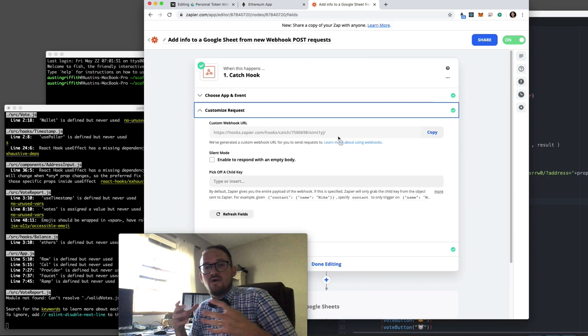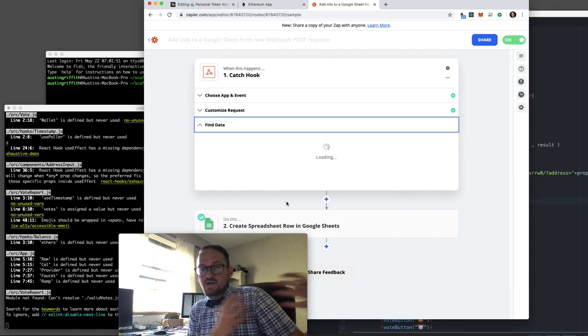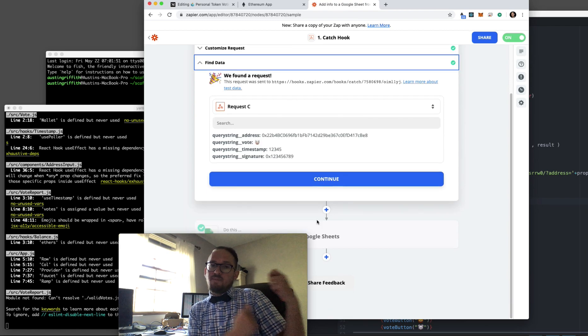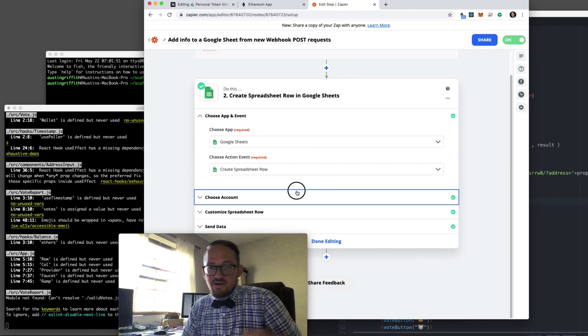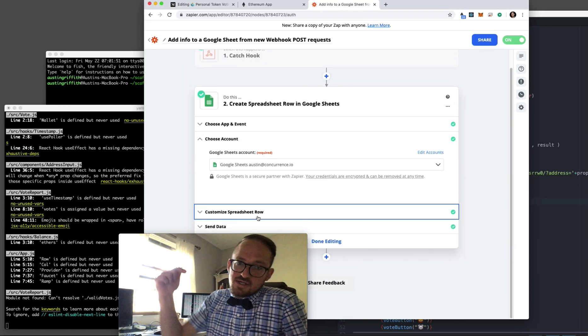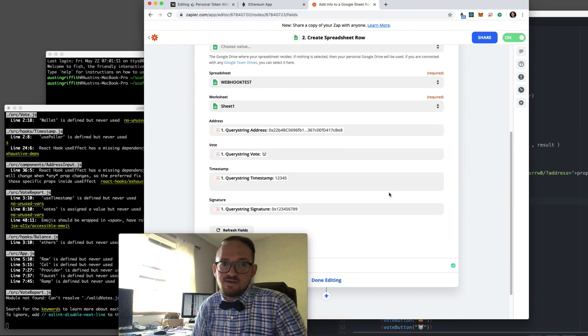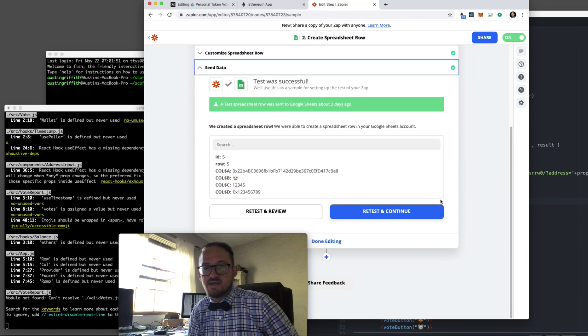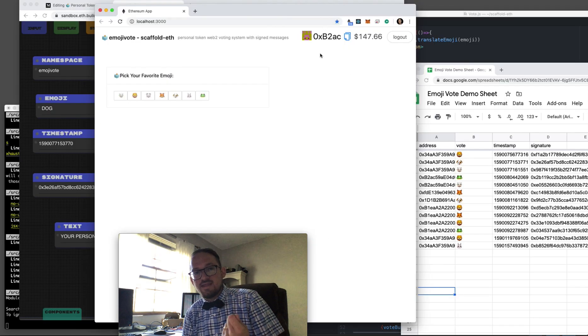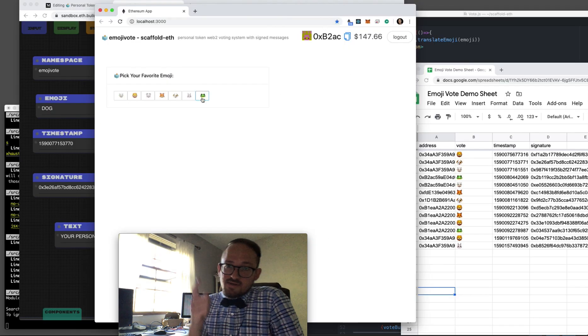Cool. What we're gonna do, we don't want to have a backend so we're gonna use Zapier as our backend. We're gonna send calls to Zapier and Zapier is gonna shove things into a Google Sheet for us. So we can track things in the Google Sheet.